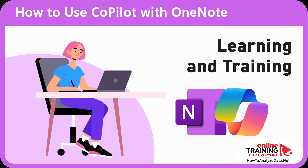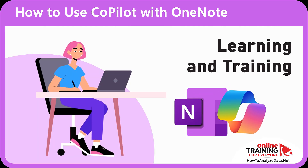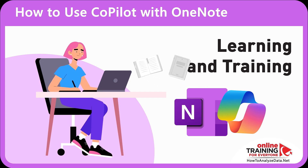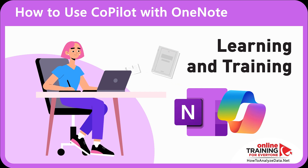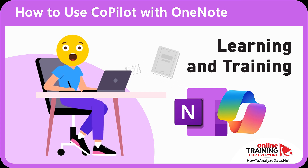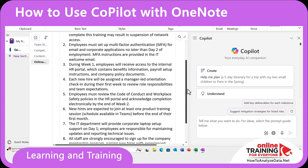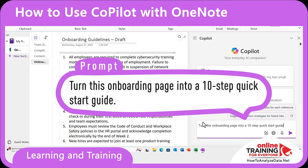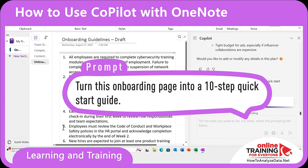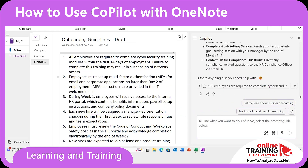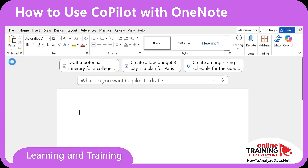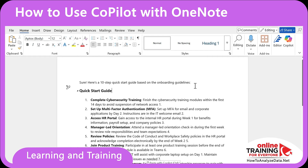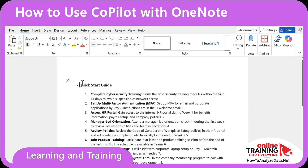You can also use Copilot in OneNote for learning and training. OneNote is where professionals often keep onboarding documentation and standard operating procedures, but this can overwhelm new hires. Copilot can help rewrite them in a clear format. You can just ask: Turn this onboarding page into a 10-step quick start guide. Once generated, click the copy button and paste it into Microsoft Word – your quick start guide is ready for new hire onboarding in seconds.